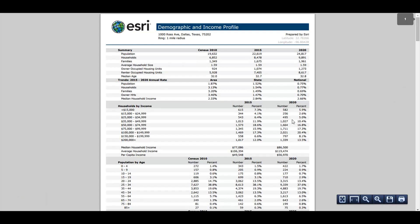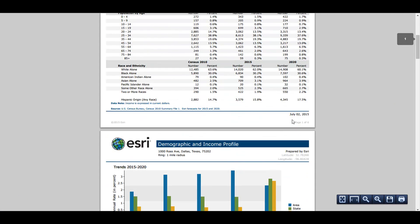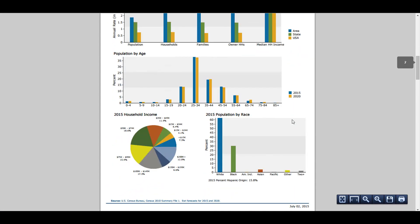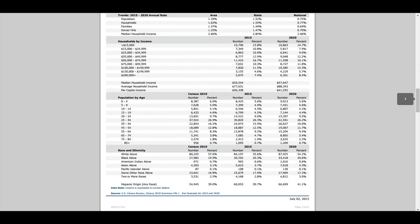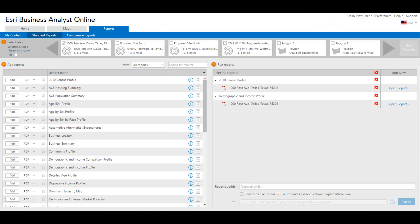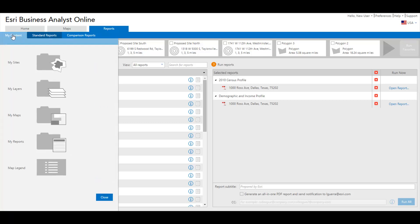You can open the reports within the application and see the age and income distribution for distances of 1, 3, and 5 miles from the prospective store location. Your reports are saved in the My Contents section, along with your site and analysis data, so you can access them later as well.